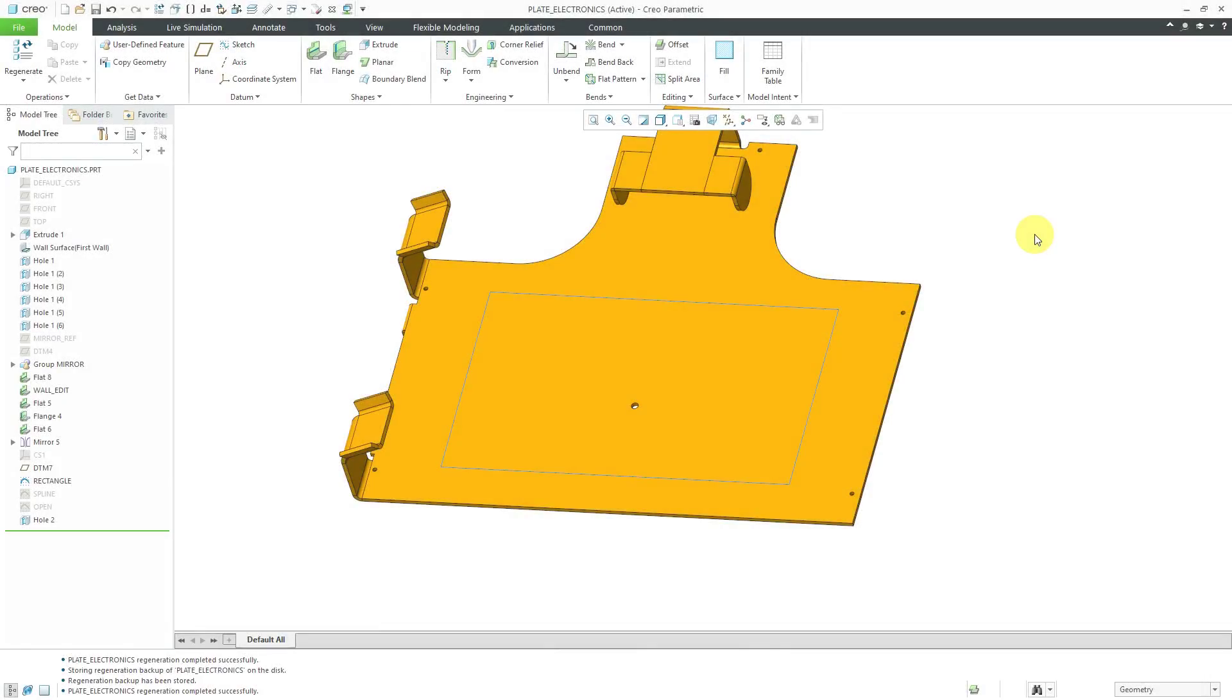In Creo Parametric, the Fill option for a pattern allows you to use a two-dimensional sketch to define a boundary that you want to fill in with a bunch of instances. Let's take a look at how to do that.